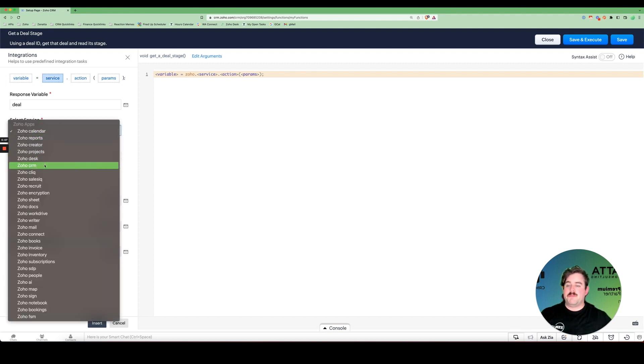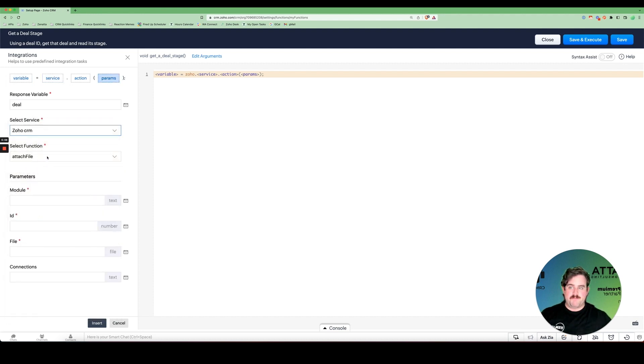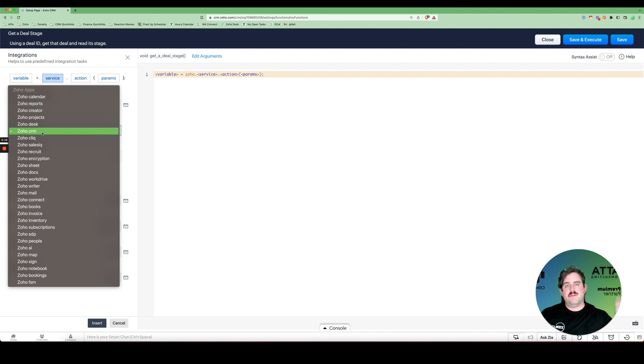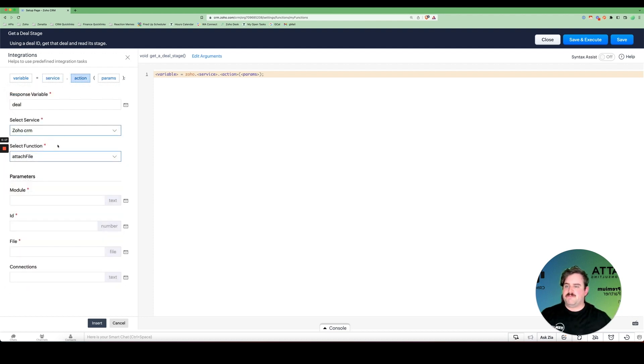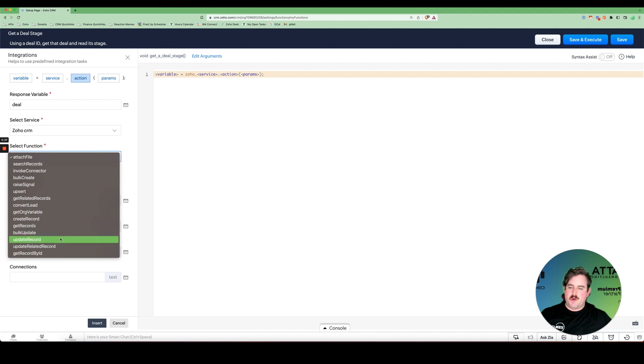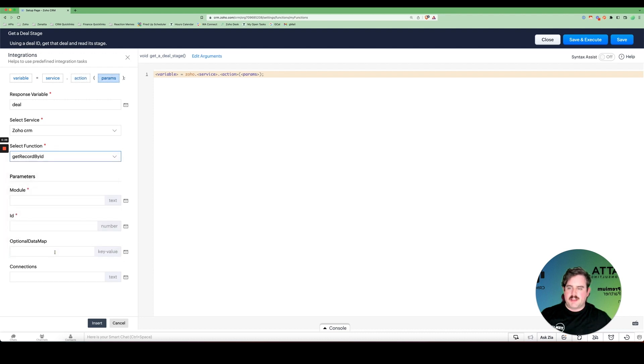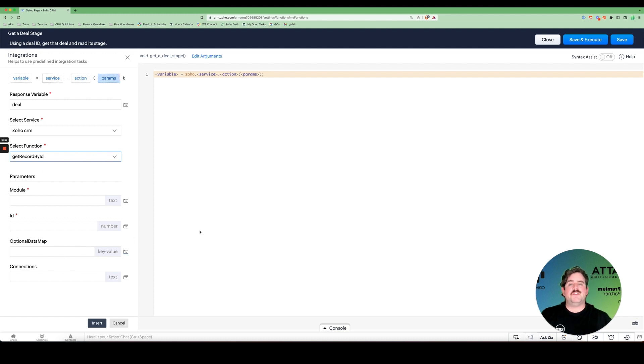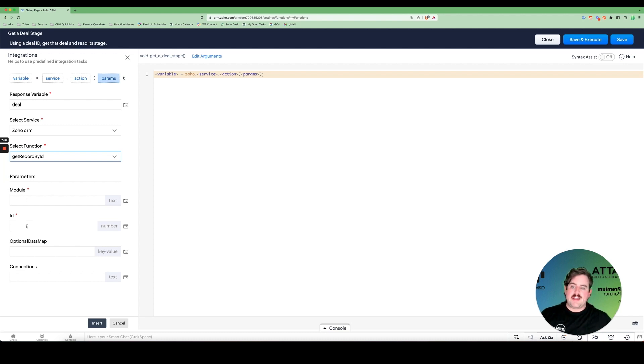We'll select the service. We're pulling from the Zoho CRM. But as you'll notice, you have a number of different apps here because you can actually talk to different Zoho apps from within a single Deluge function. You're not limited to just the app you're currently in. Then, depending on which service we pick, we get different functions to choose from. In this case, I'm going to come all the way down to the bottom of get record by ID. Once we've selected our function, we have the parameters to fill out. The parameters are the pieces that the function needs in order to give us what we want. It needs a module and it needs an ID.